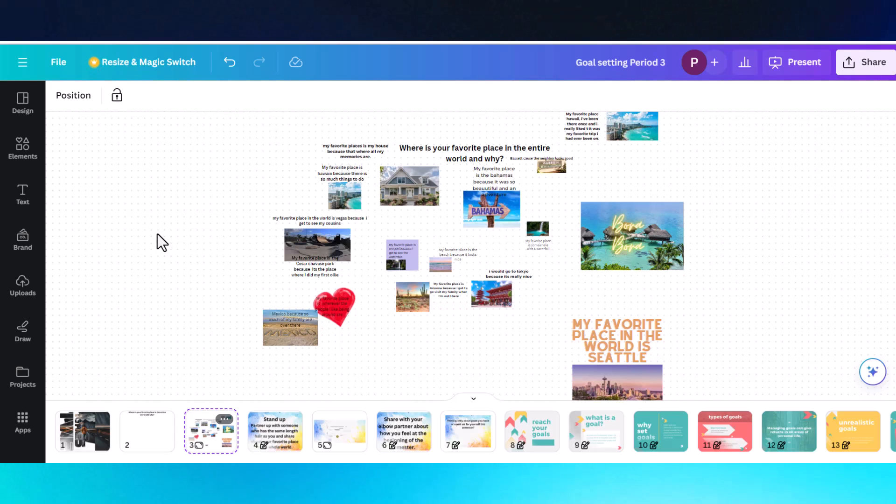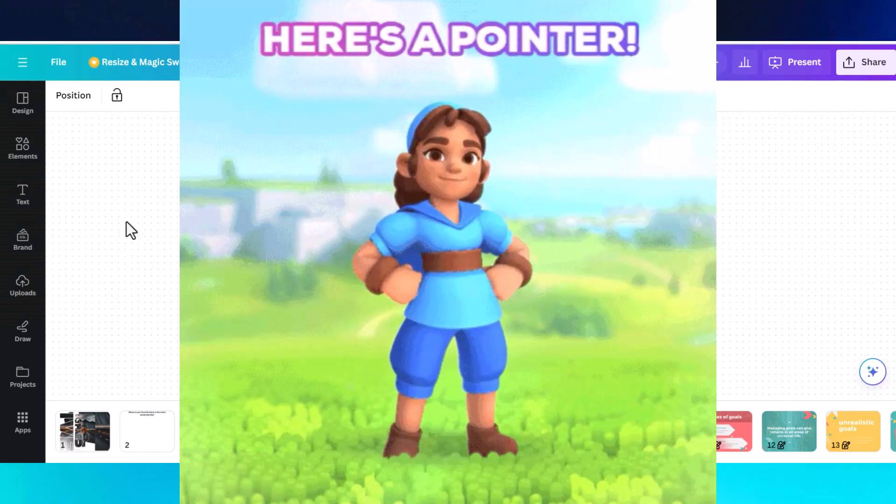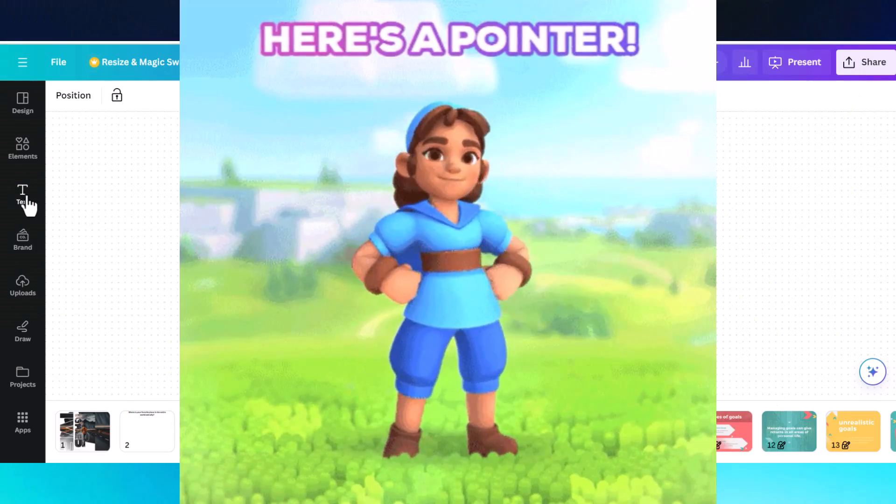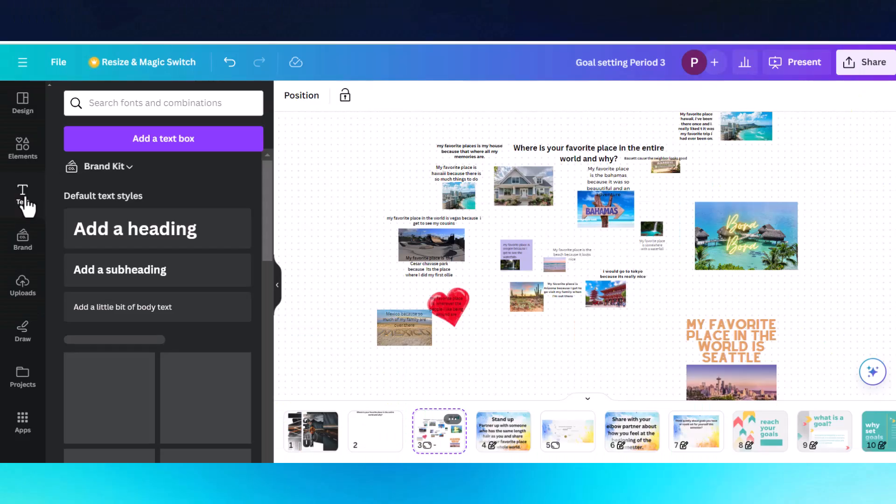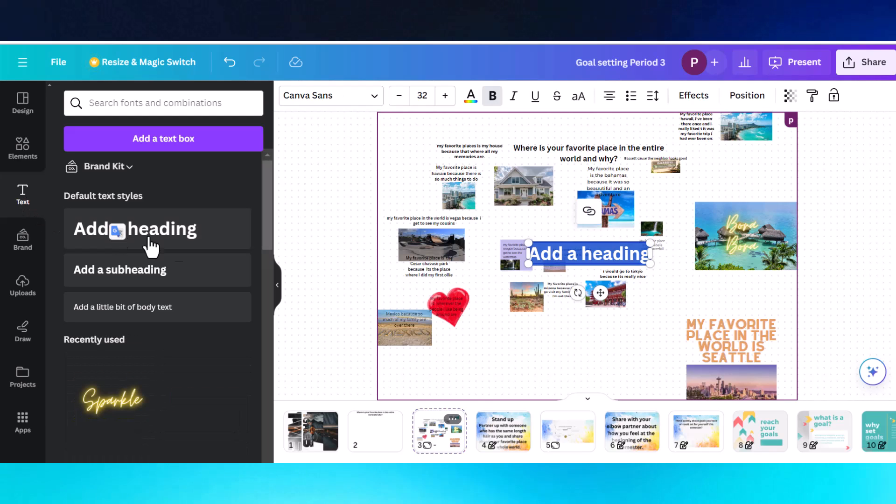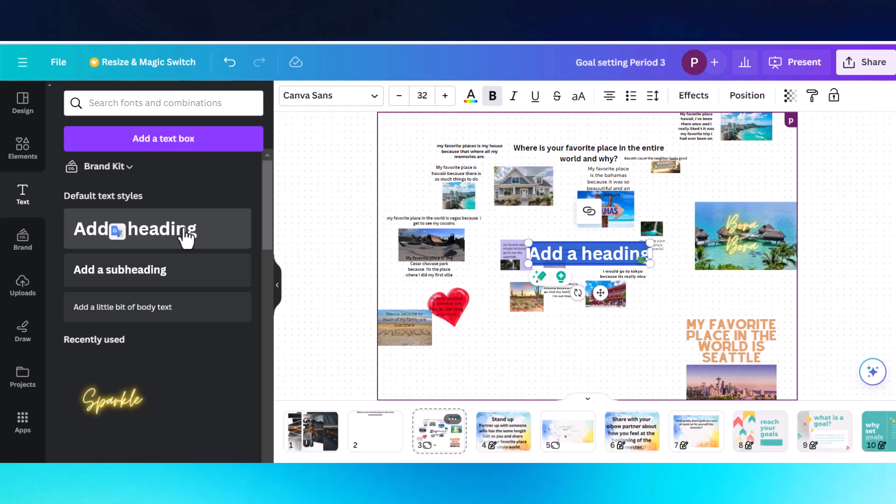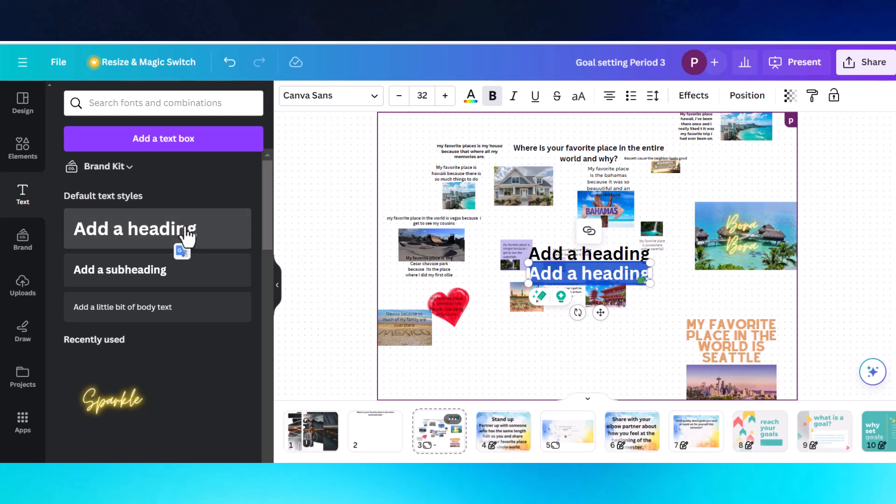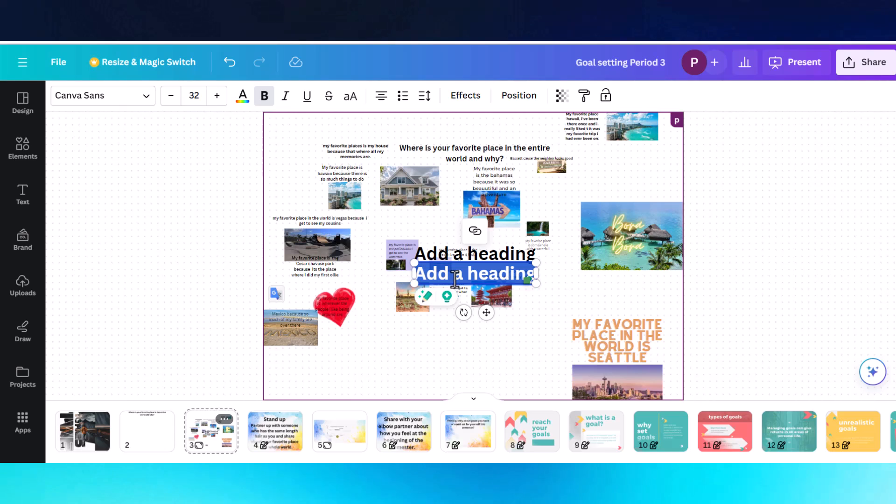One thing I want you to be aware of: when students add a text heading, it shows up right in the middle. When you have a class of 30 students and everyone's clicking on that, they tend to lose where they're at and misplace their heading or take someone else's.